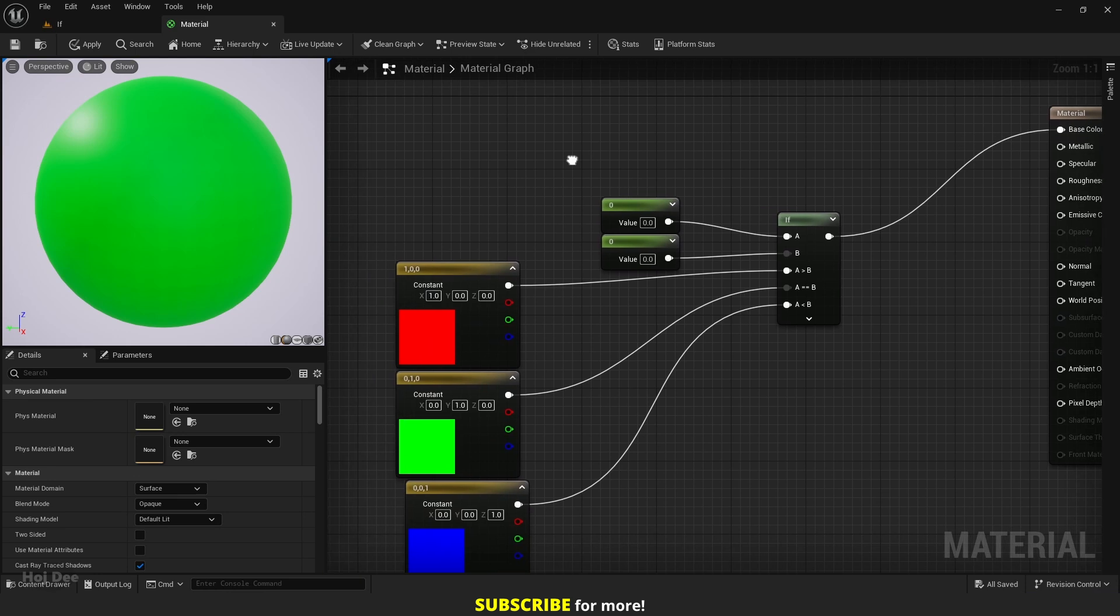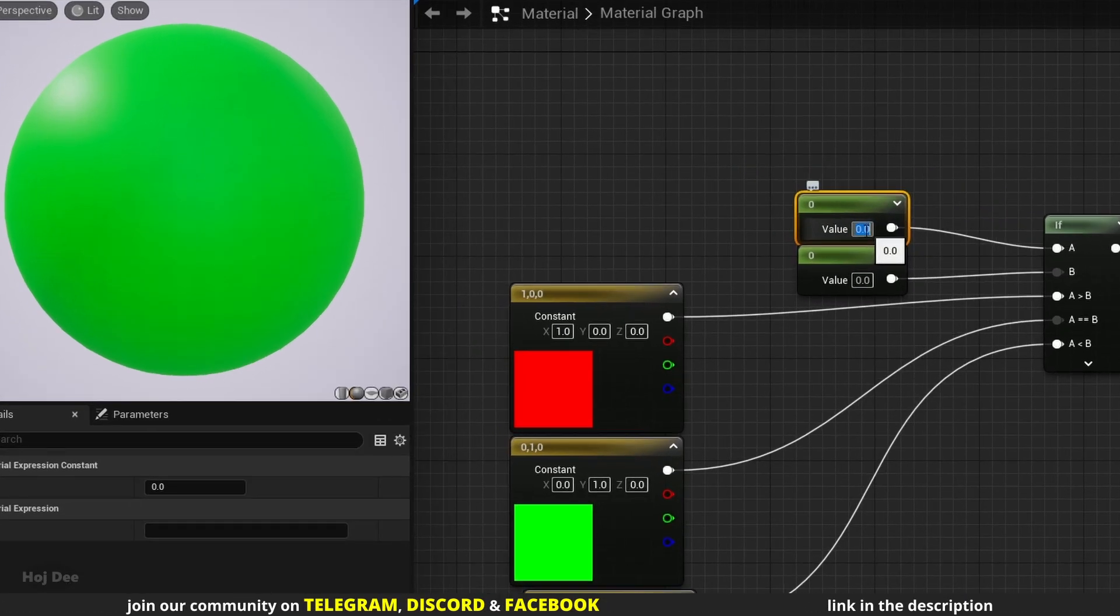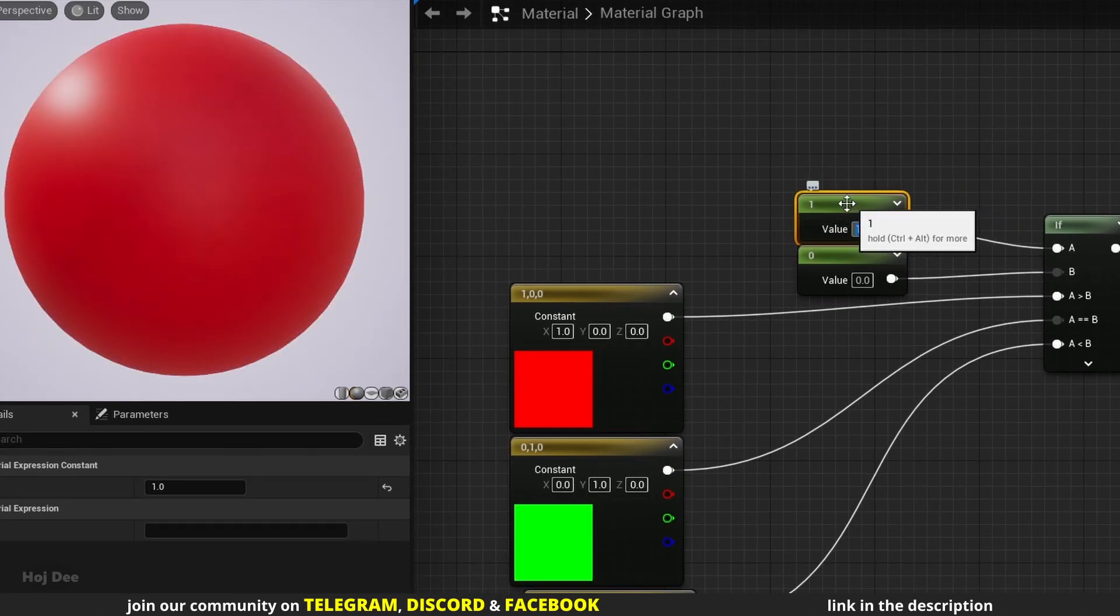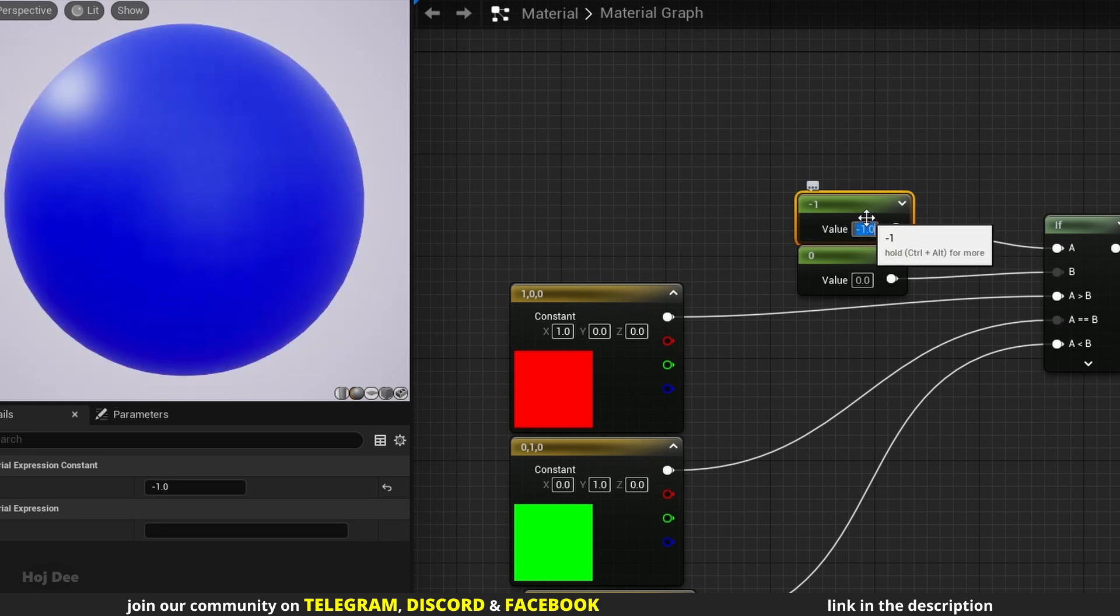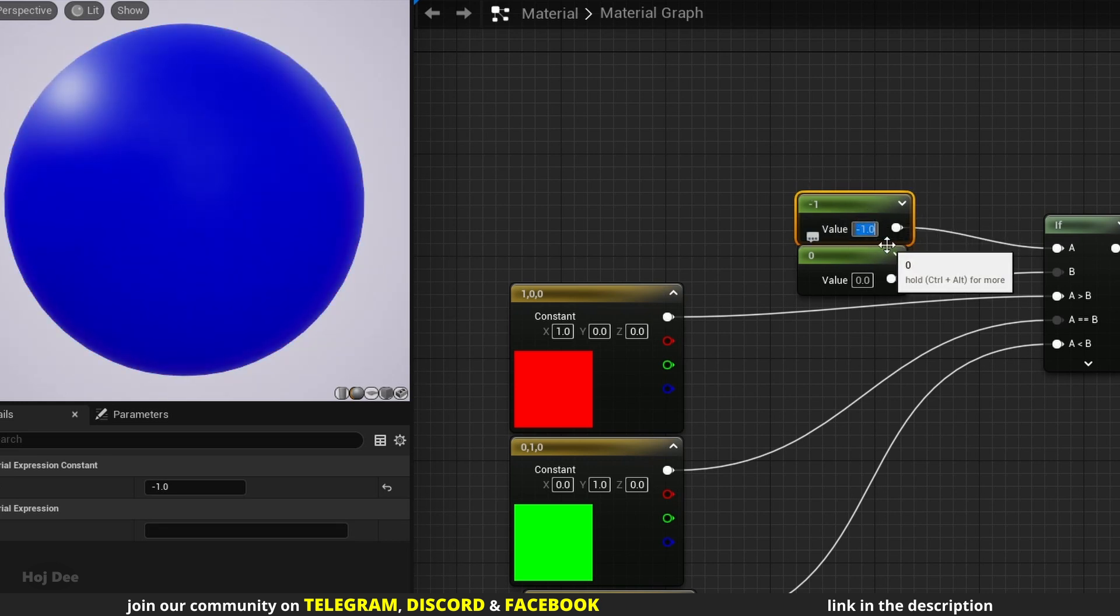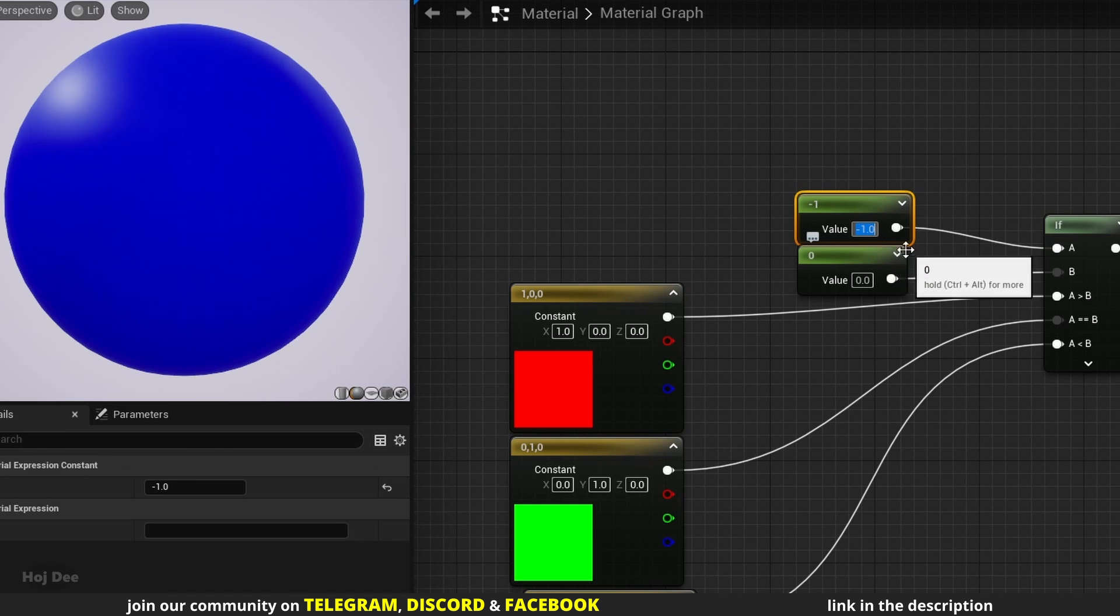Now if I change the a input to any value higher than zero, the output will be red. And if I change it to any value less than zero, the output will be blue. That's essentially what happens when we use this node.